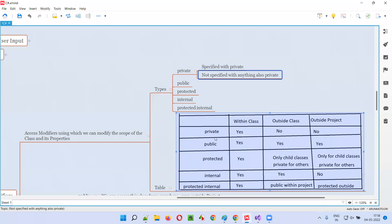So private and public: private can be accessed only within the class — not outside the class, not outside the project. Public can be accessed within the class, outside the class, and outside the project as well.